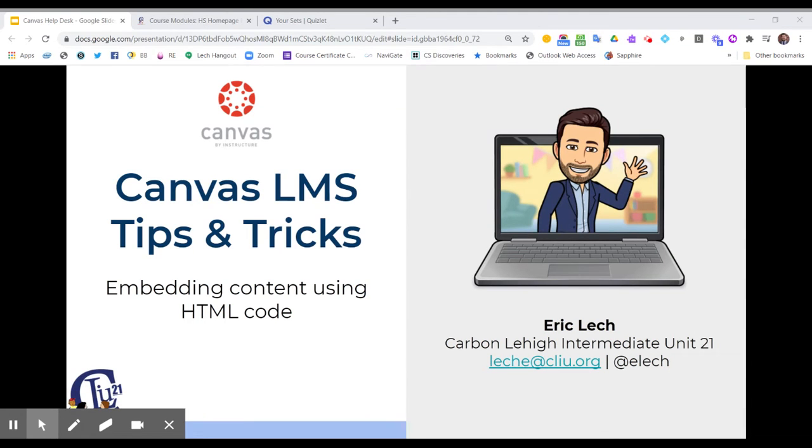Greetings from Carbon Lehigh Intermediate Unit. My name is Eric Lech. I'm the Director of Curriculum and Instruction and Educational Technologies, and I'm here today to present some Canvas LMS tips and tricks.